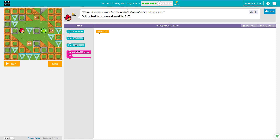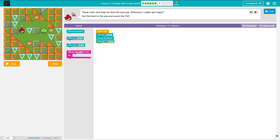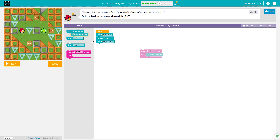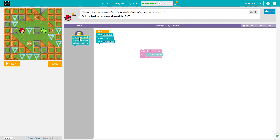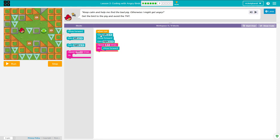It says keep calm and help me find the bad pig, otherwise I might get angry. It's Angry Birds — get the bird to the pig and avoid the TNT. We can't move forward right off the bat because this ice triangle is in our way, so we'll turn left, move forward, then turn right and move forward three times. In order to conserve blocks, any time you need to do something more than twice, you can use a loop — doing move forward three times uses three blocks, but a repeat loop uses two. So any time you're doing it more than twice, use a loop and it'll save blocks.